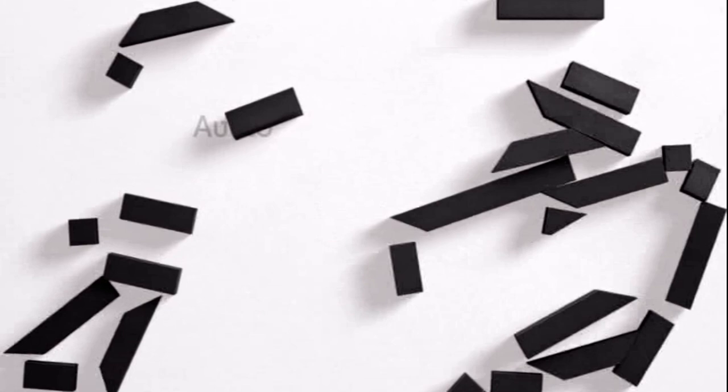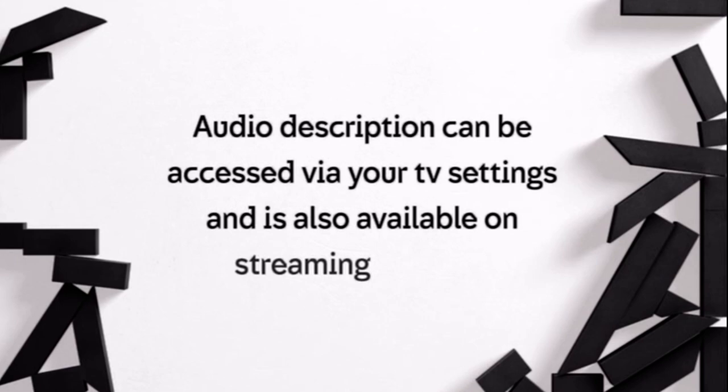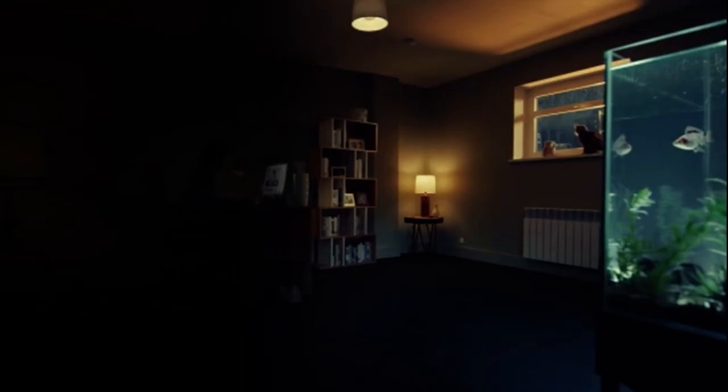Audio description can be accessed via your TV settings and is also available on streaming services.